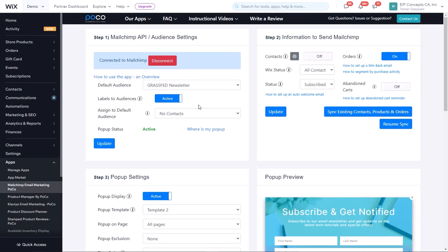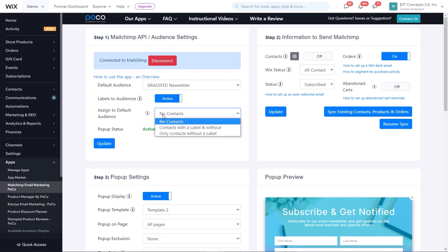You can also decide if you want to assign the contact to the default audience, which is the one selected here. The first option is no contacts, meaning no contacts ever will go into the default audience. If there is a labels to list match, it will go there, otherwise the contact will not be sent to MailChimp.